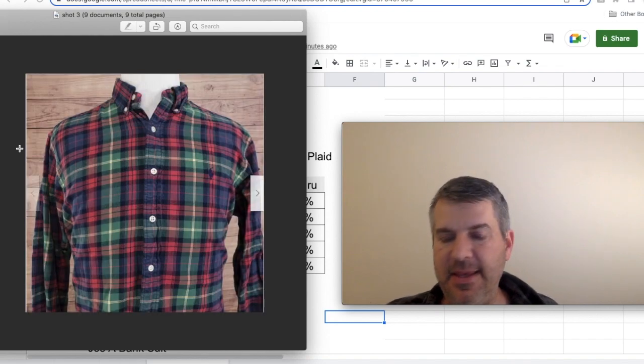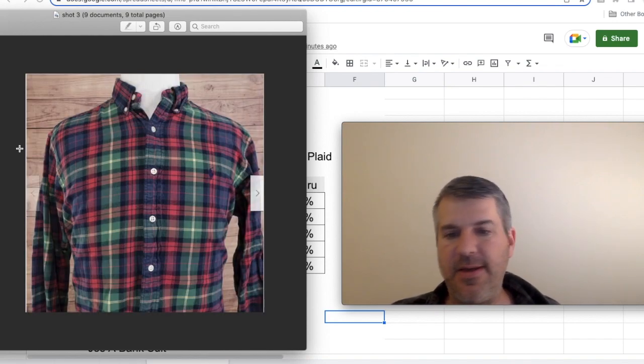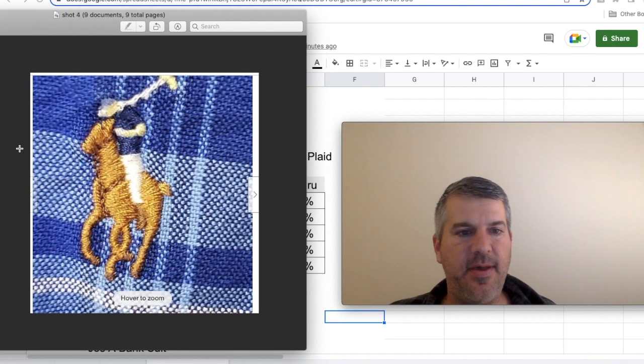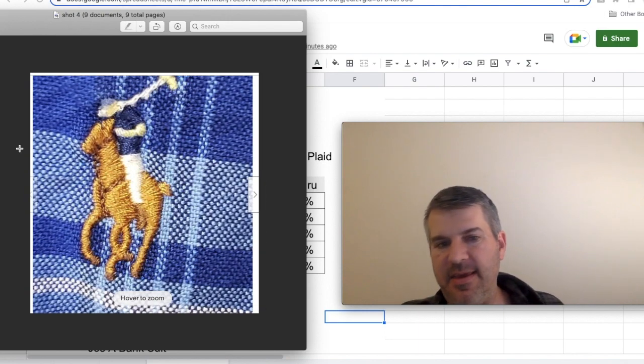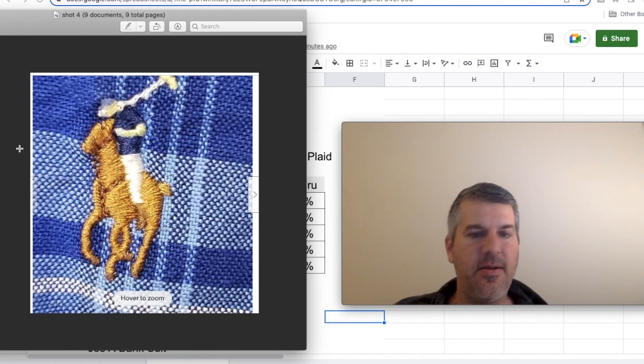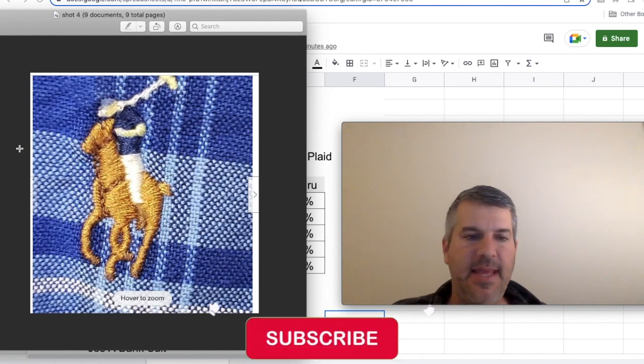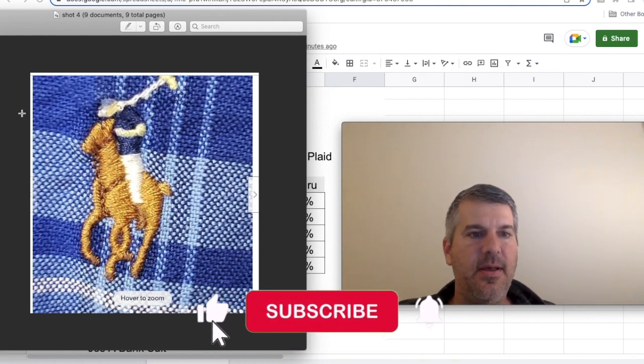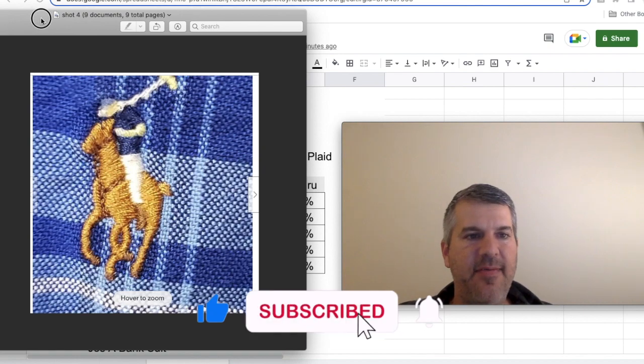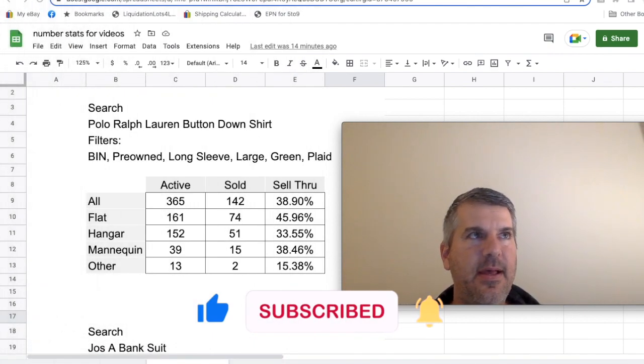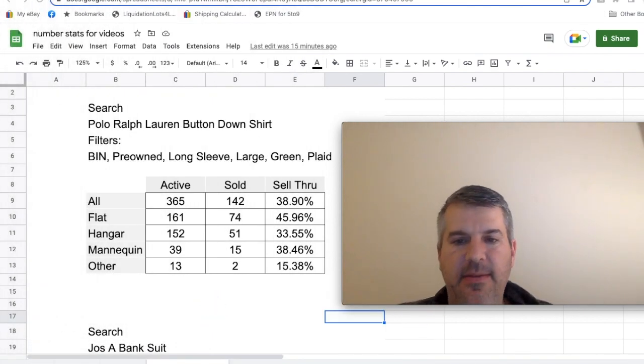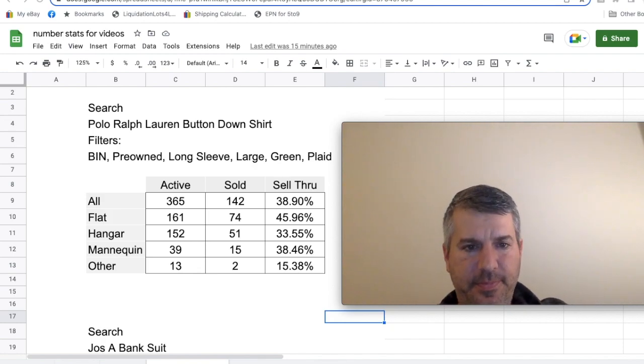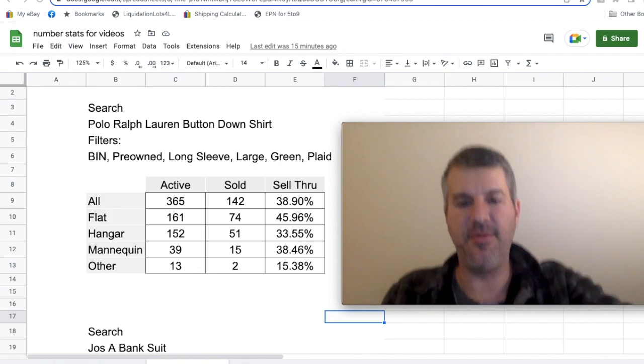I went through and tallied all the different photo types that you have. You've got your basic flat lay, you've got hanging on a door or a wall or sometimes a shower curtain, you've got the mannequin, and then there was a category called other, which was usually some type of close-up like this of the pony and rider or just of the pattern or the label. A couple other random things like an actual person wearing the item.